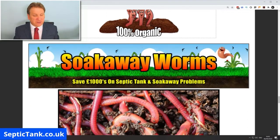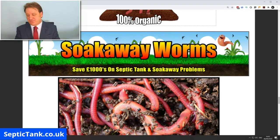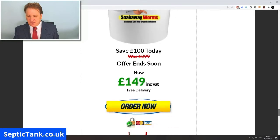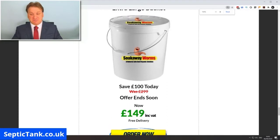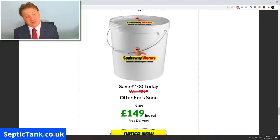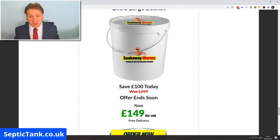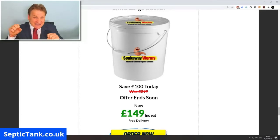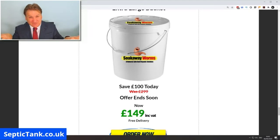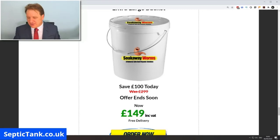Soak Away Worms come in a bucket and are typically about £149 — half the price of a septic tank emptying or rodding and jetting. You can get the tank emptied but it'll fill up again; you can get it jetted but it'll just fill up again, and jetting compounds the issue. If you want something to burrow in and eat all that fat, grease, and sludge, this is a real safe bet.